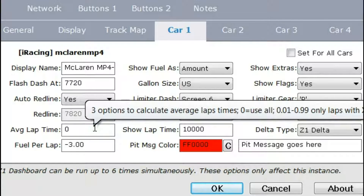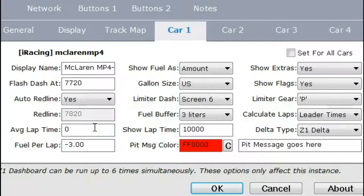You can also enter a percentage, done as .00 through .99, which means the software will only include a lap if it is within a certain percentage of your average lap times to that point. So if my average lap time is 60 seconds and I say I only want to include laps within 10% of that, any slow laps of 66 seconds or higher will not be included. This is quite useful because it throws out things like full course caution laps or an off-track moment.